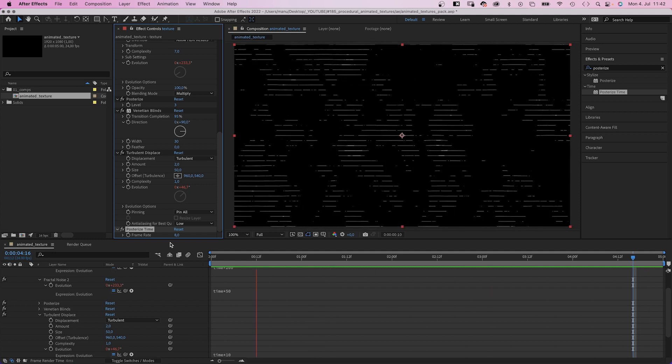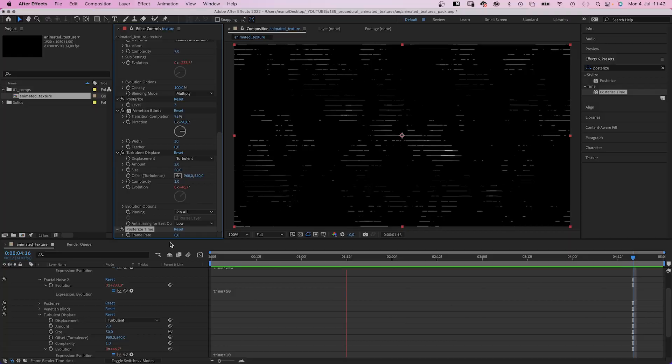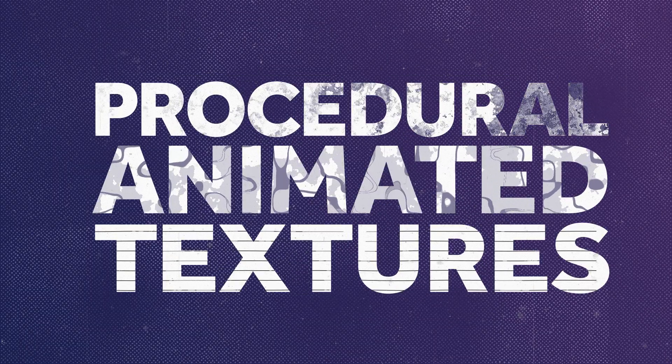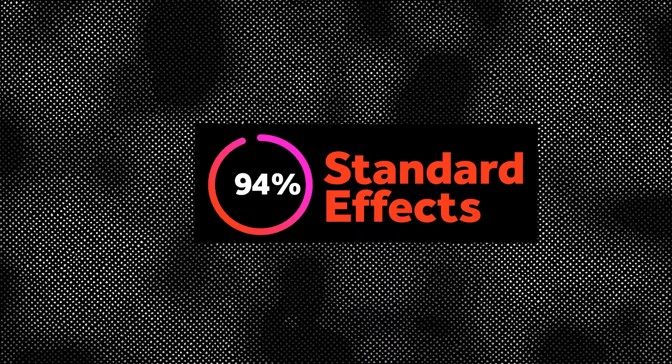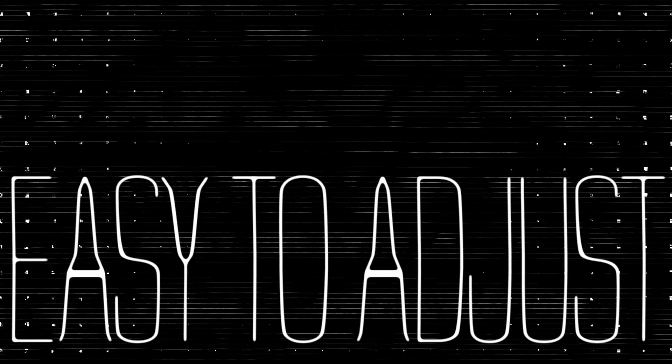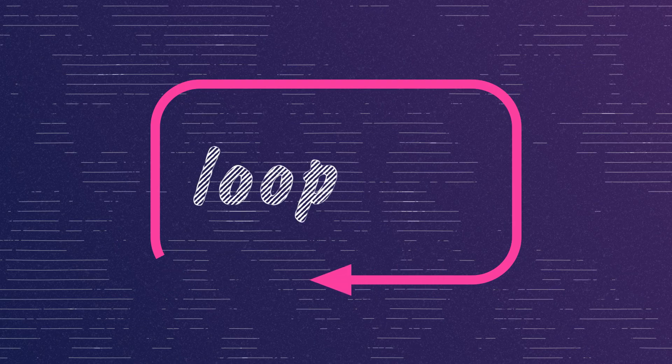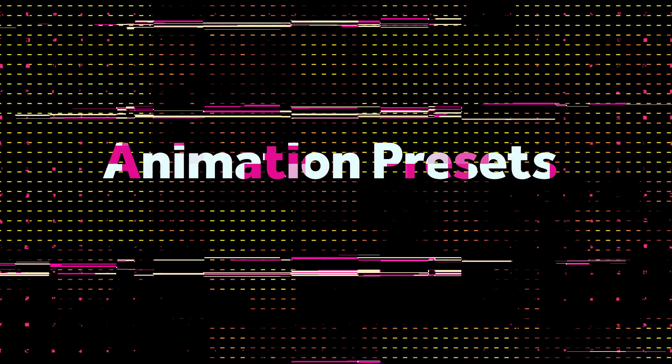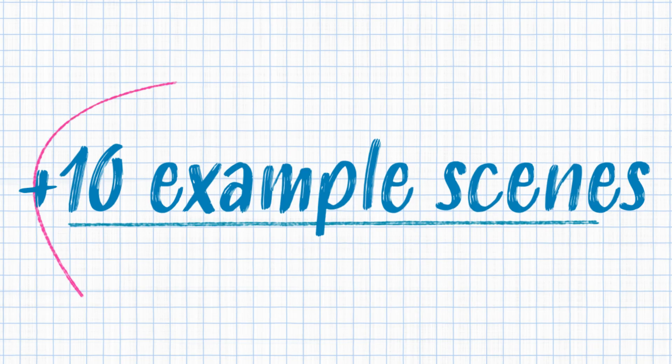I've done some work and put together 35 procedural animated textures for you. They're completely based on standard effects, easy to adjust. You can make them loop and use them as animation presets.